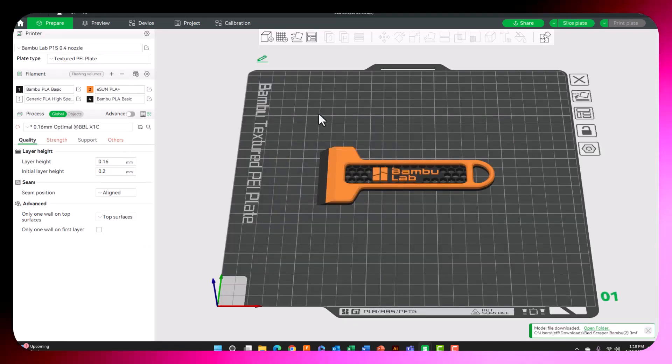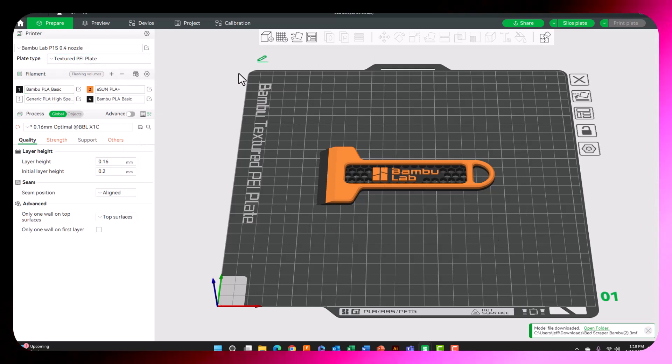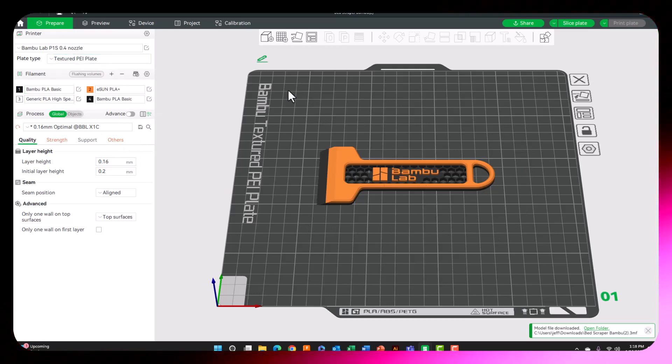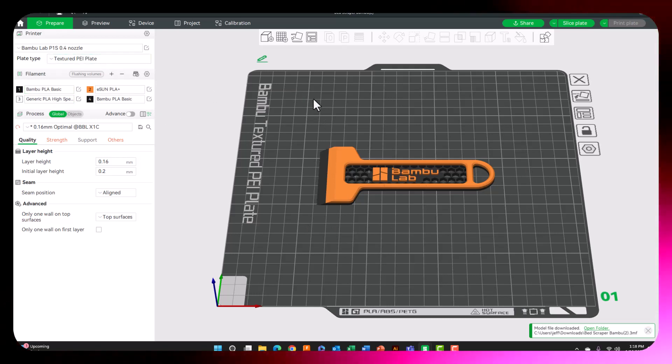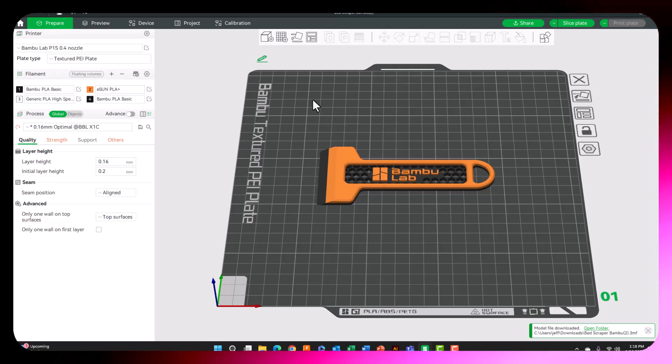And there we go. It is now imported with colors and we are done. Great job, you guys. I will see you in the next video. Have a great day.